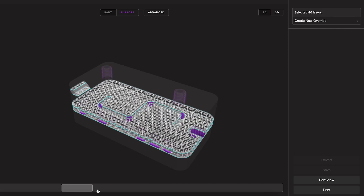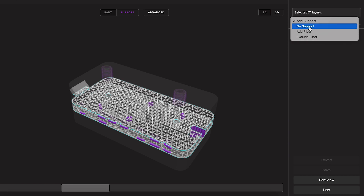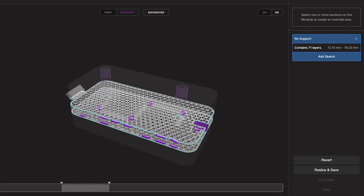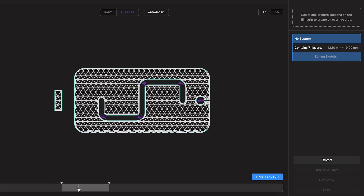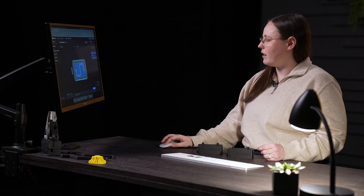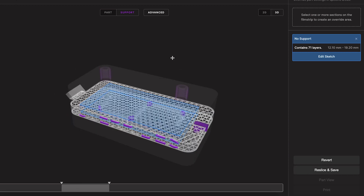I'll just select the layers that support is generating in that we don't want. Now that I've selected those layers, I just create a new override and select no support. Now, there's some support generated in this area of these layers that we do want to keep, so I'm going to add a sketch so that we can select the specific area of the part that we actually want to block support in. I'll just select a rectangle shape and block out that specific area that we want our support blocker in. I click finish sketch and there we have it.